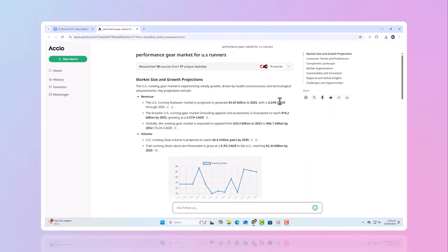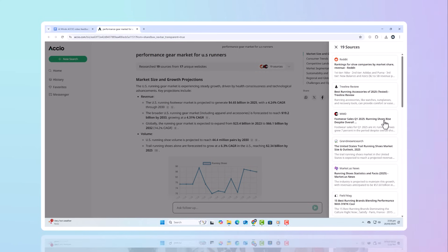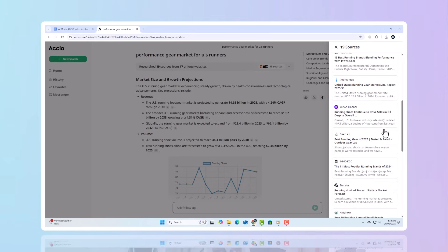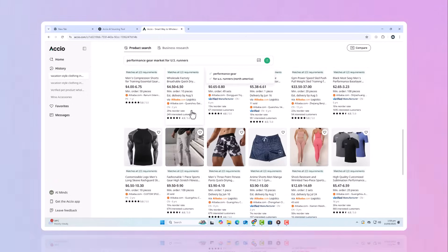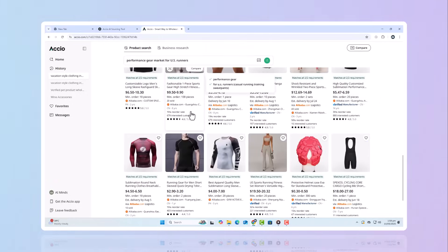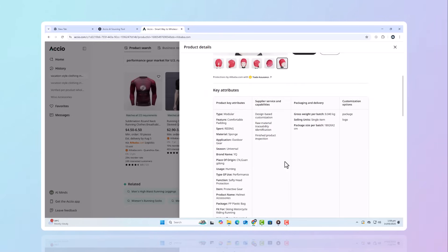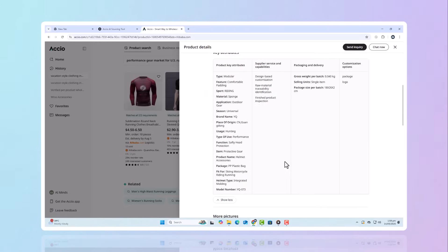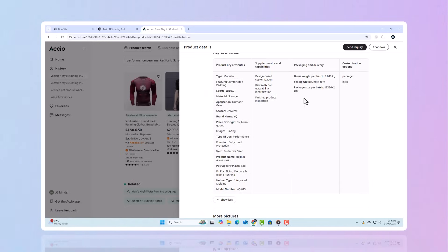Now imagine you're targeting the performance gear market for US runners. With this AI tool, you'll get predictive insights about future trends through to 2026, like the rise in eco-friendly fabrics, tech-powered footwear, and sustainable activewear. Want details? Axio breaks it down.